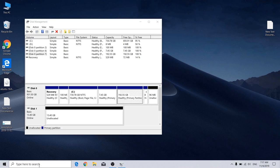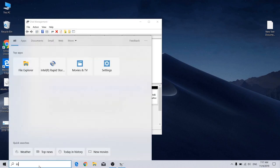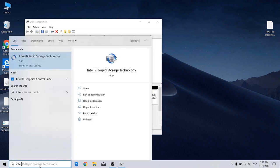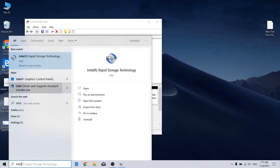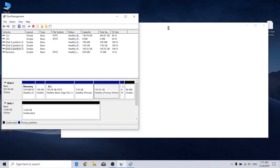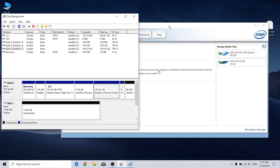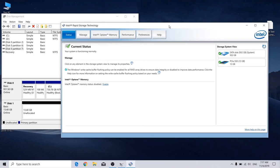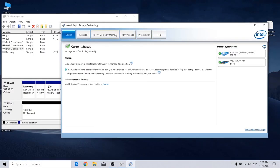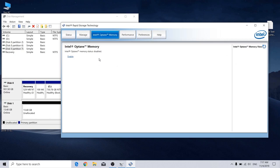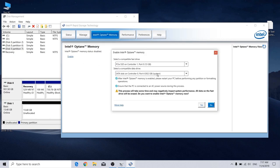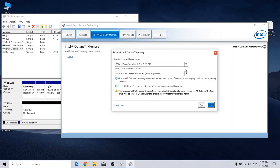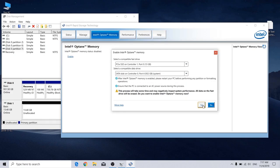Now to disable the Optane memory, first you should go to Intel Rapid Storage Technology, and go for the Intel Optane Memory tab, and just click enable, and check for the drive. And yes.